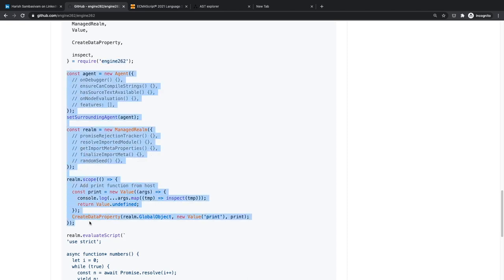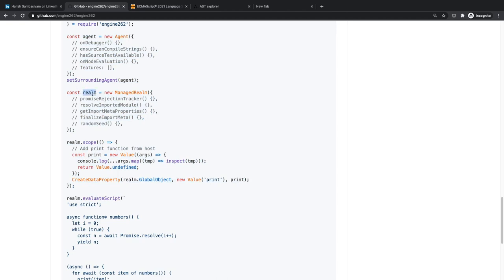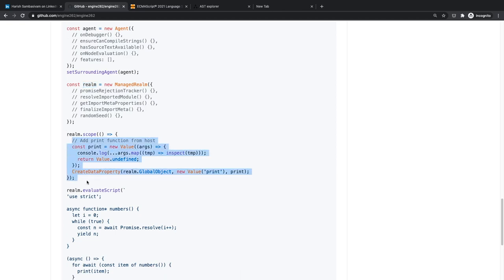You set up an agent and a realm. A basic way of thinking about it: your realm is like your outer environment where the JavaScript code is being run. In a browser, you have extra APIs like `console` that aren't part of the JavaScript spec itself — they're provided by the browser environment. Similarly, when setting up your own engine, you can inject extra global variables and functions.